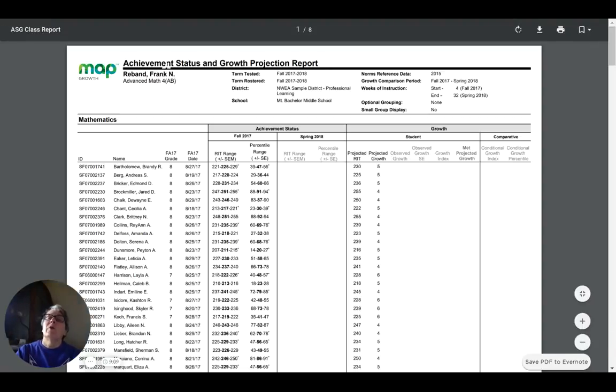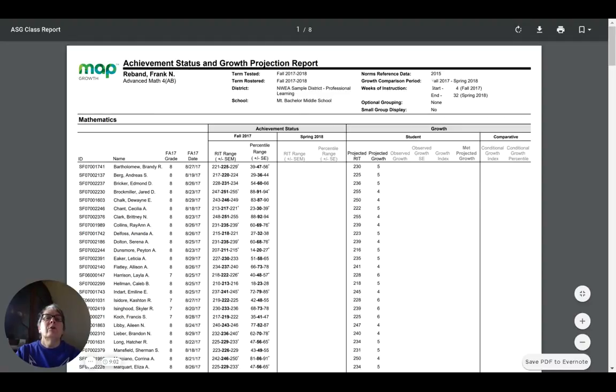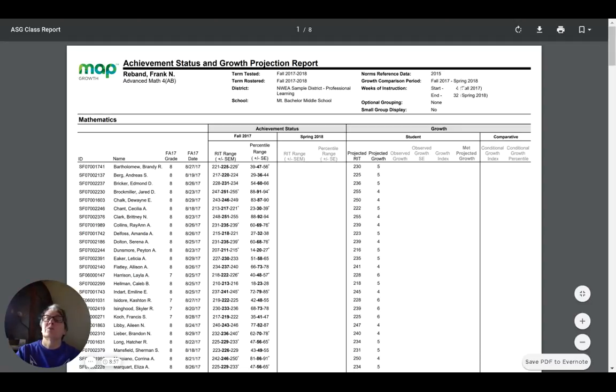Up at the top again, we get the general information about who the teacher is, what the class, which class we're talking about. We're going to be looking at projection out from the fall of 2017 to the spring of 2018, so a total of 28 weeks of instruction.